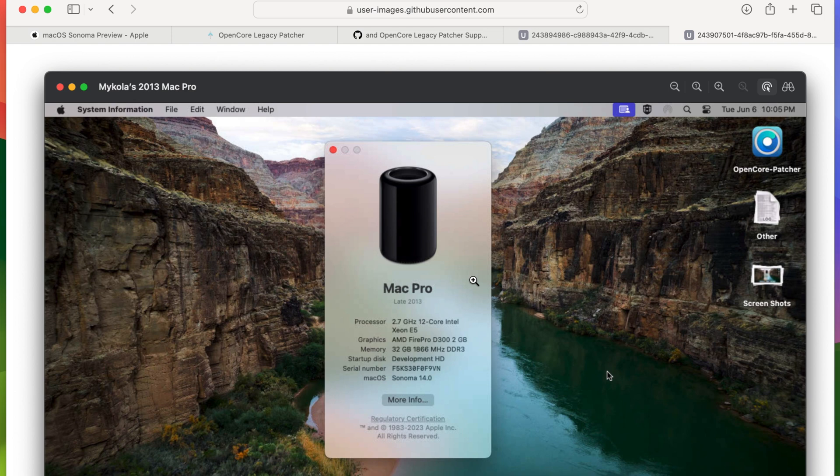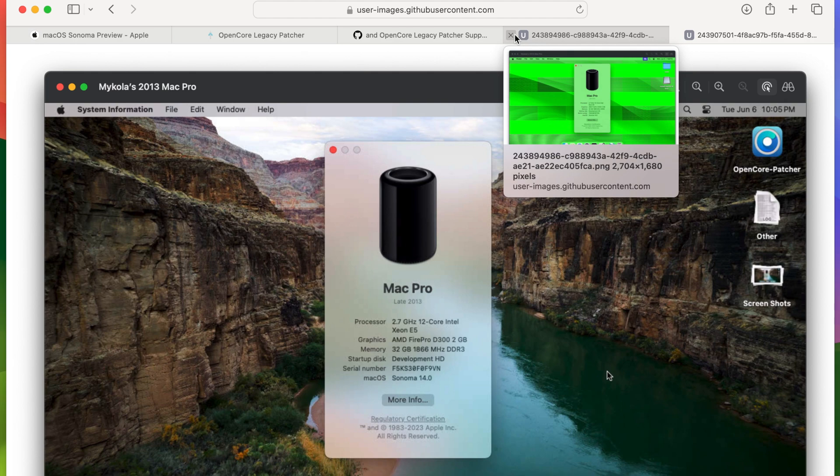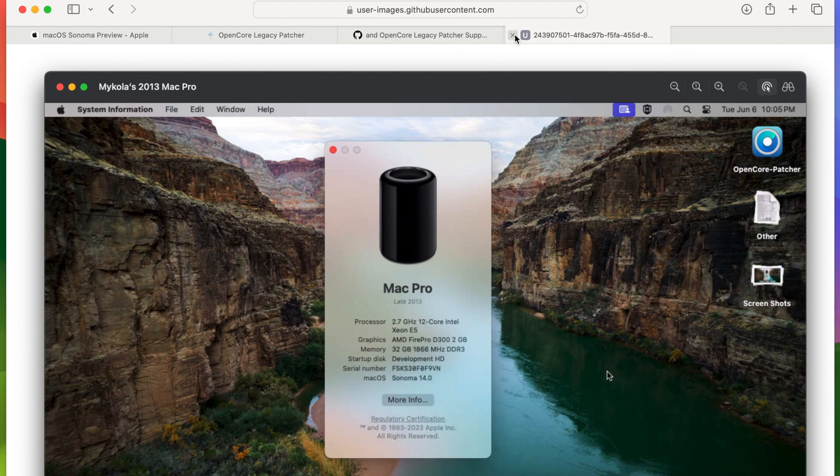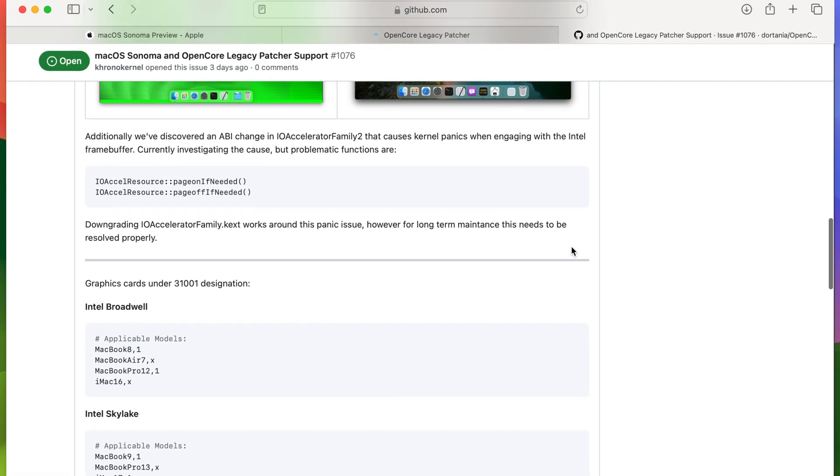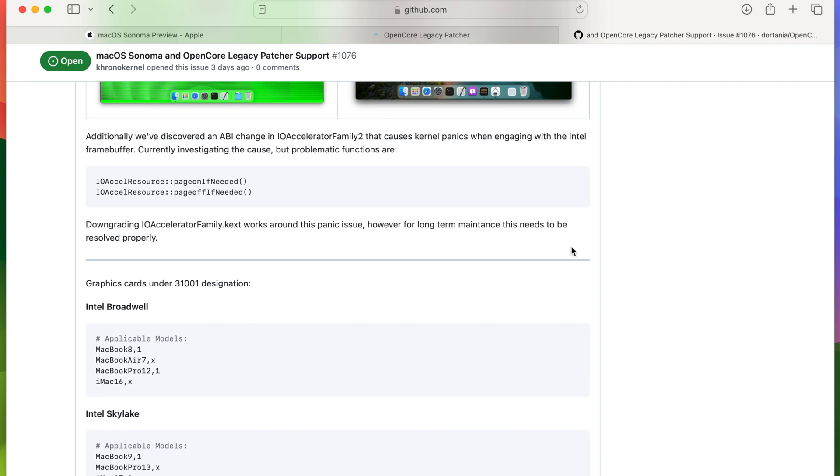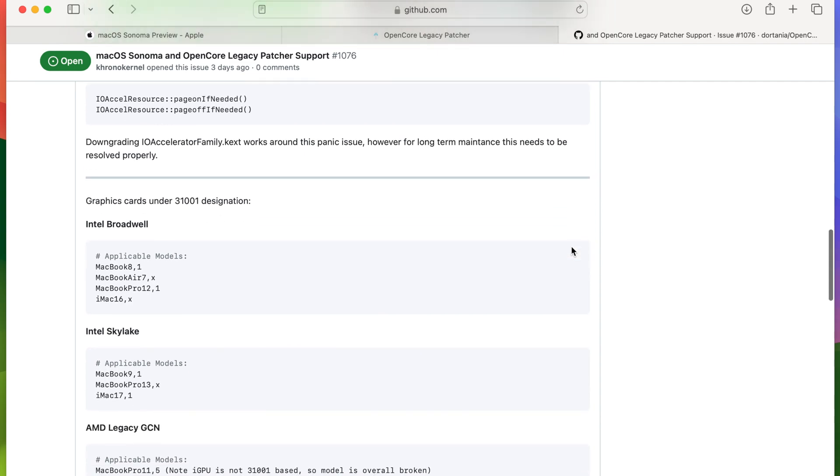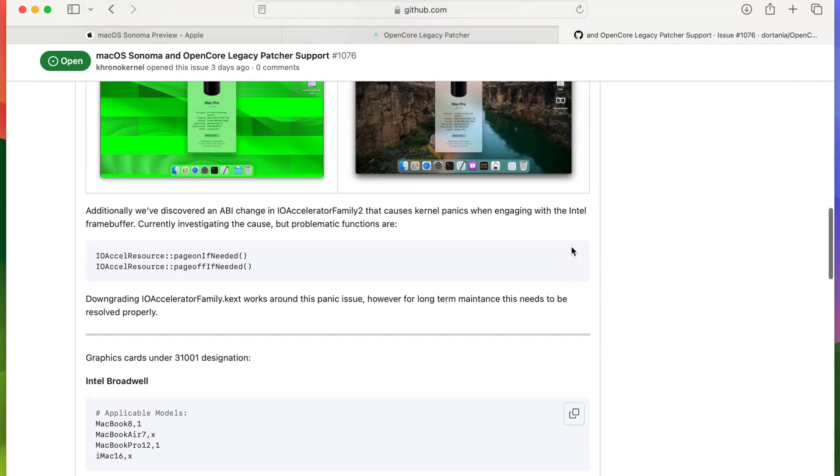But it's good to see that they're already on it and focusing their attention. There is a bit of issues going on in terms of the graphics cards, especially the 2012 Mac Pros and before.